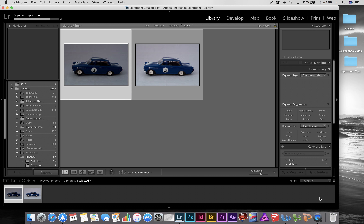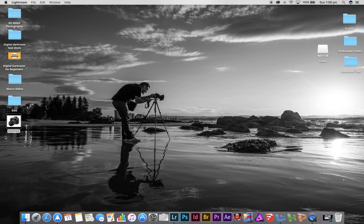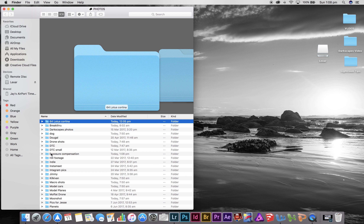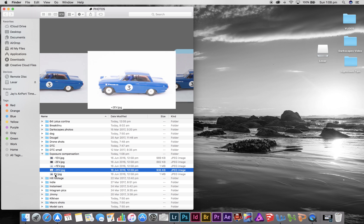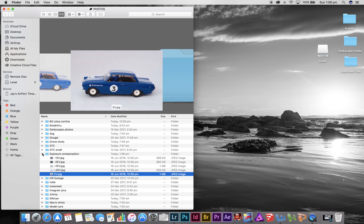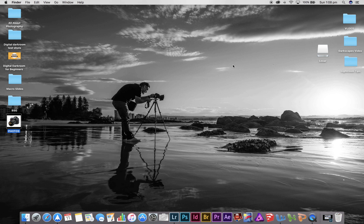I'll press Import — it's building the smart previews and importing them all. If I drop that window down and open my Photos folder, there's now a folder called 'Exposure Compensation.' Opening it, there are my five car pictures. That's an easy system — if I ever want to find those photos, that's exactly where they are.